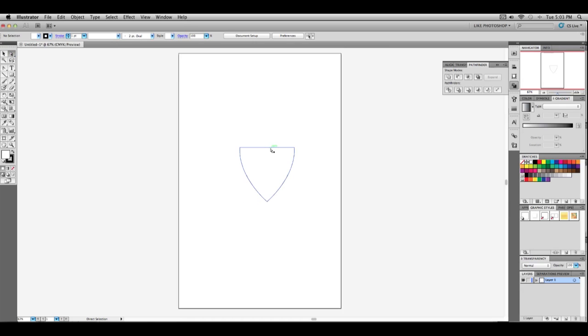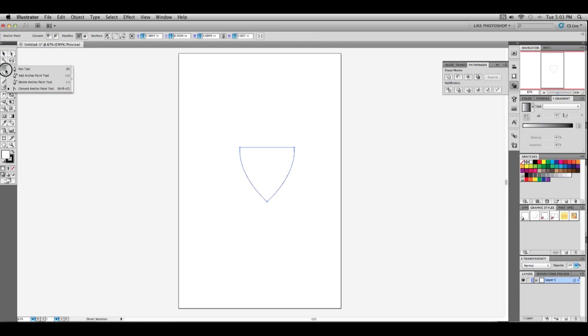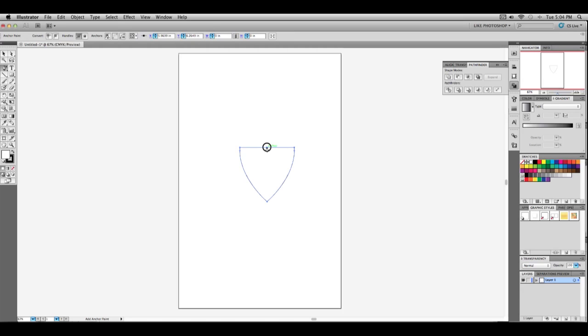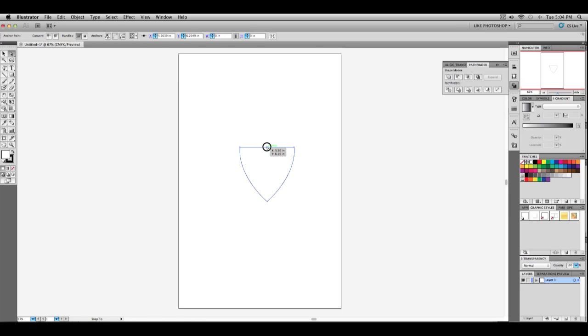After you get that done, you're going to want to go to your add anchor point tool and make a new path kind of in the middle from the bottom. Then go to your direct selection tool and click the middle point and drag it up a bit. Make sure to hold your shift key so that way it goes up straight. I'm going to move mine about 20 inches.